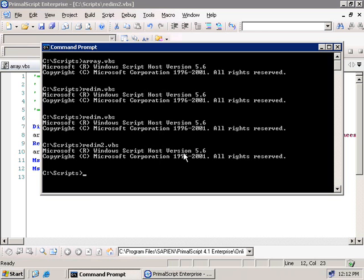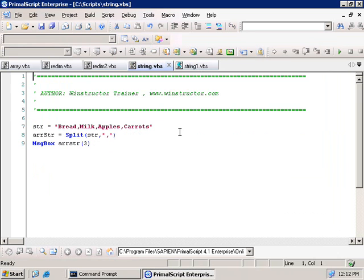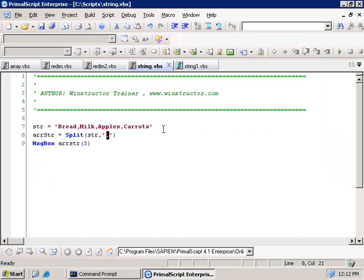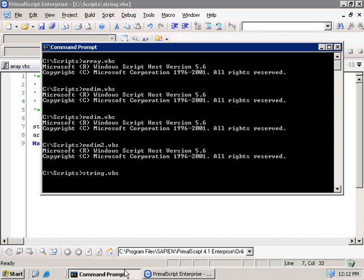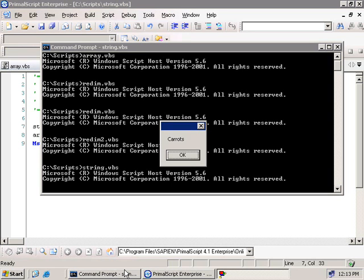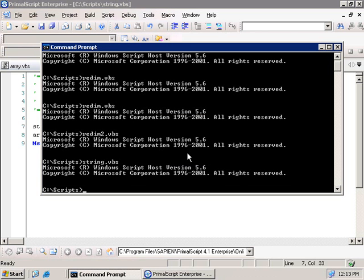Now let's look at another way of converting strings into an array. This time we have a simple string containing four items from our shopping list. We've created a new variable ARRSTR and used the Split command to split our string on the comma that separates each item. Next we produce a message box to show us the fourth item in our new array, which should be carrots. Running the script, we get our pop-up message showing the last element in our array — carrots. So that was a quick and easy way of converting a string to an array.